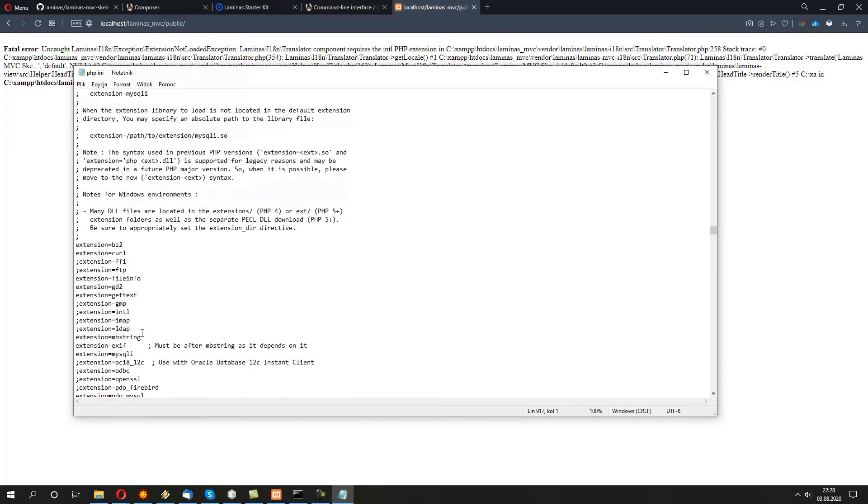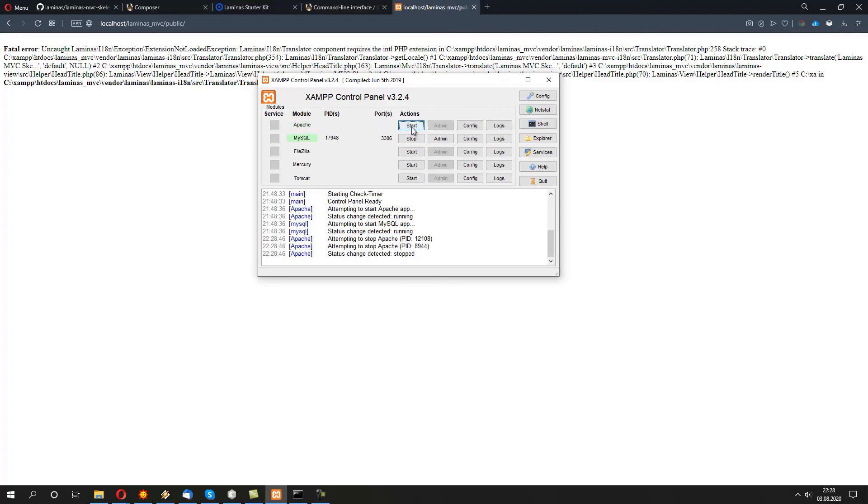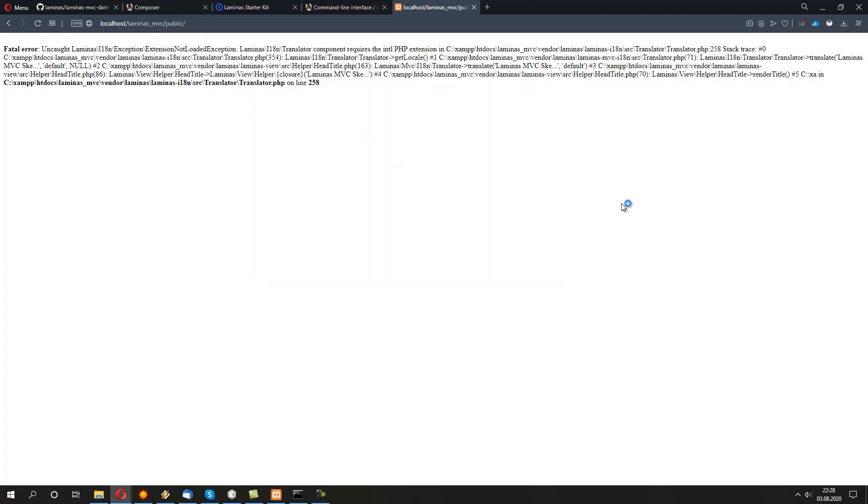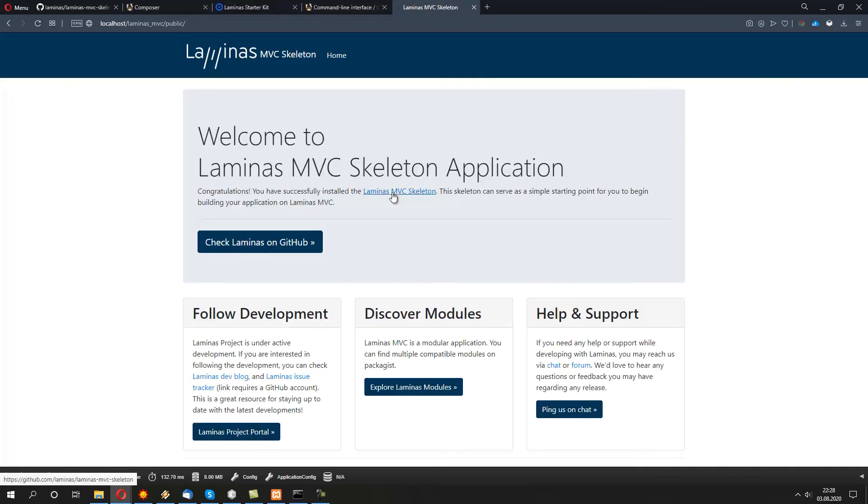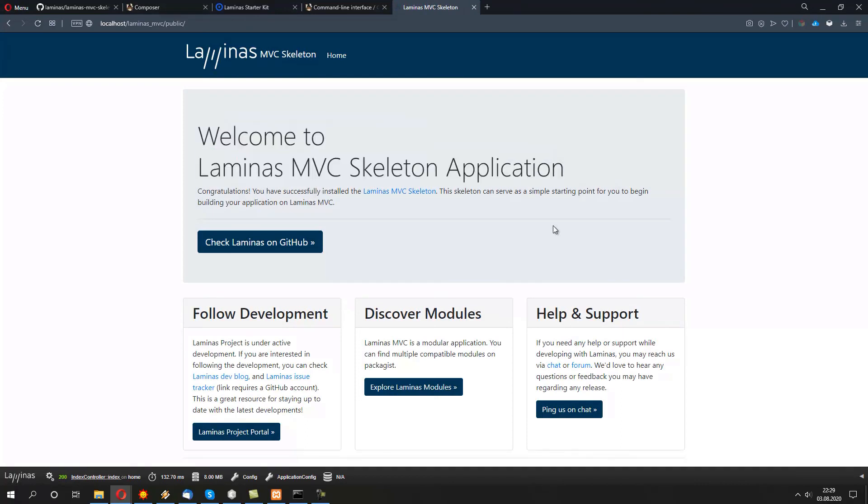Let's delete the comment semicolon. Let's save the file. Let's close it. And now, the only thing left is to do a restart of Apache. So, we click stop. Wait for a while. And we click start again. By doing that, our Laminas MVC skeleton, by refreshing, should just load up. There you go. Welcome to Laminas MVC skeleton application.